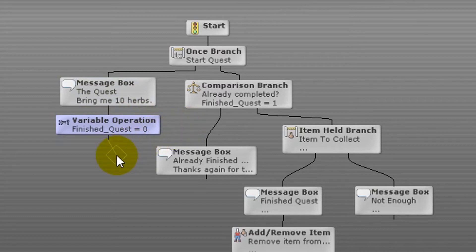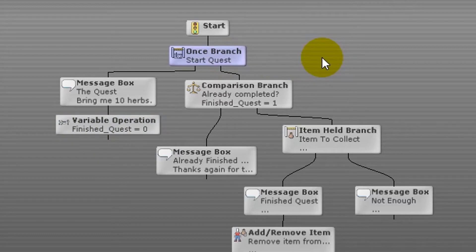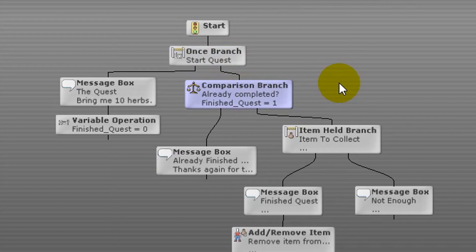There are now two options: the player can gather 10 herbs and talk to the NPC again, or talk to the NPC without gathering them. Let's assume the player hasn't yet collected all 10 herbs — finishedQuest still equals 0. We start with the once branch event; since it has already run once, we take the right branch. Next is a comparison branch event which checks if finishedQuest equals 1. If true it takes the left branch; if false, the right branch. Since finishedQuest is still 0, we take the right branch.